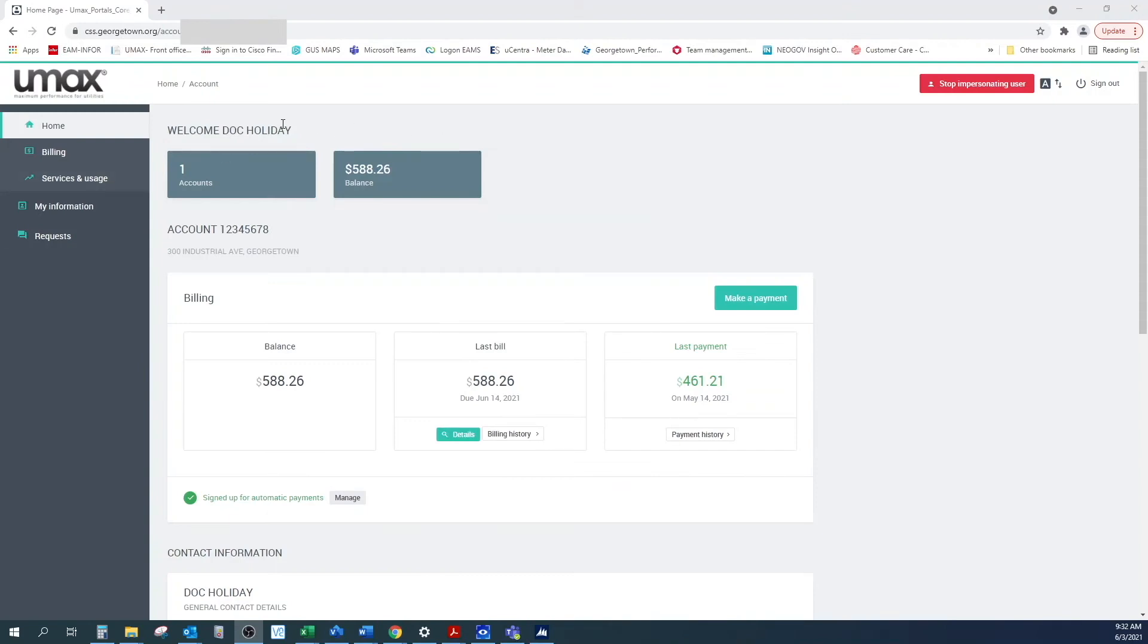This will take you to your account page where you'll see your account number, service address, and balance.